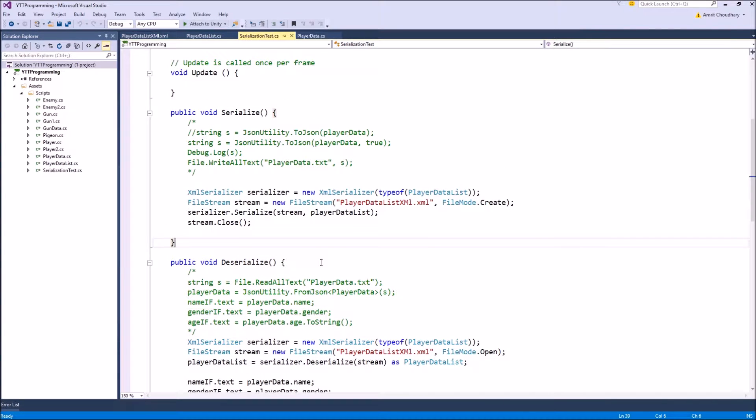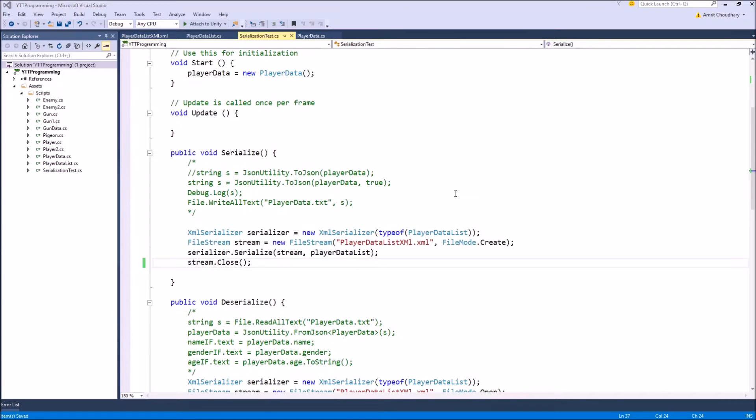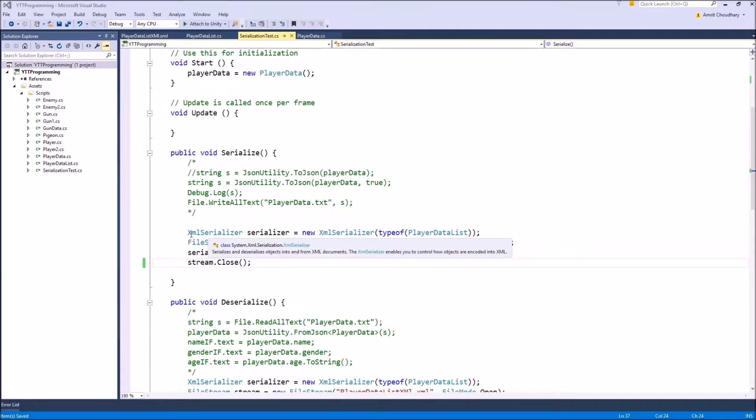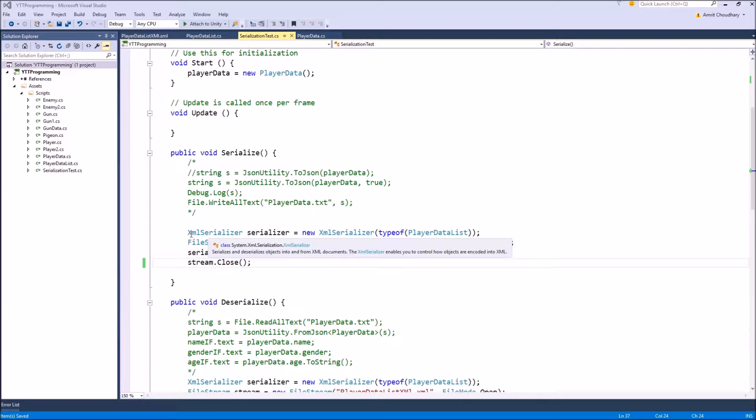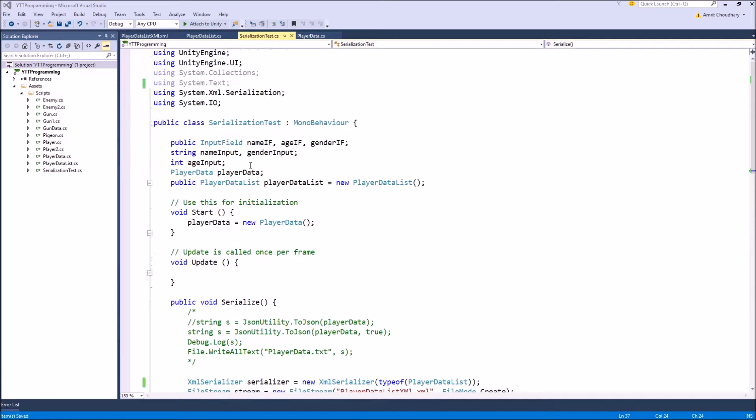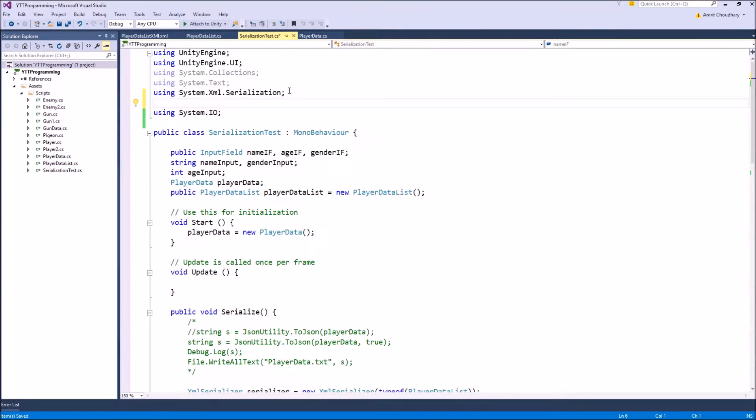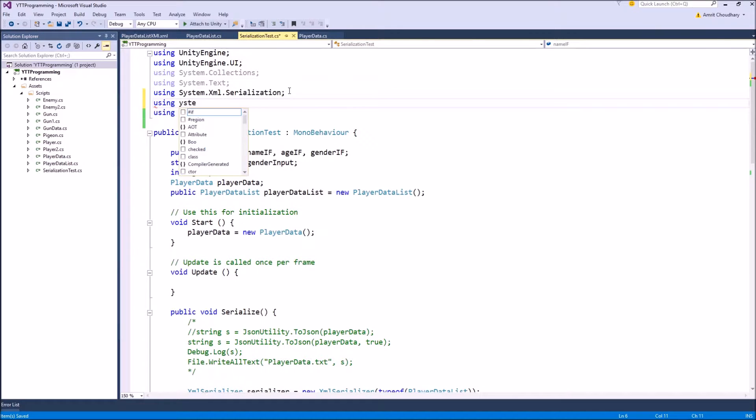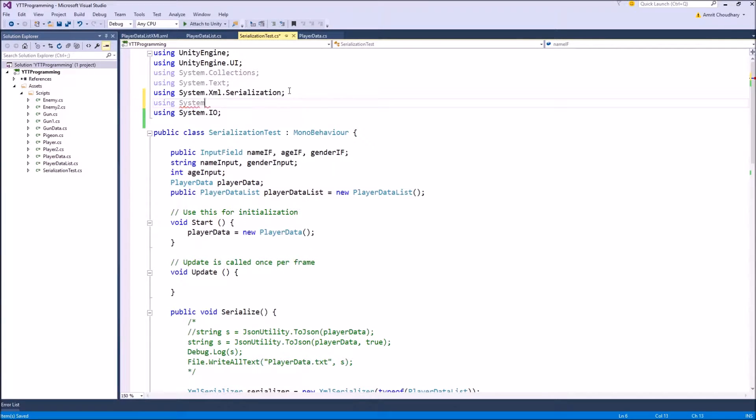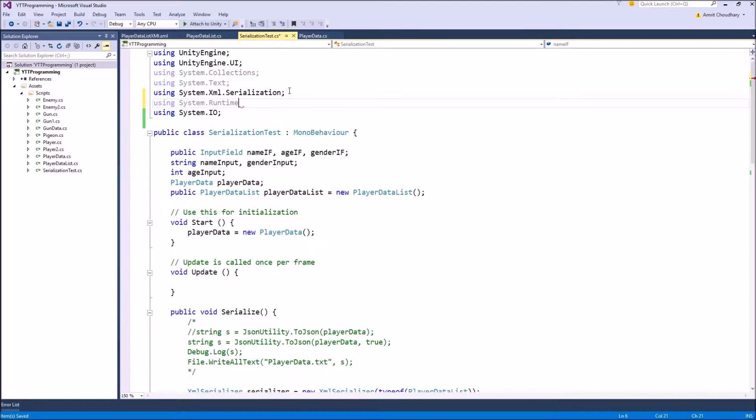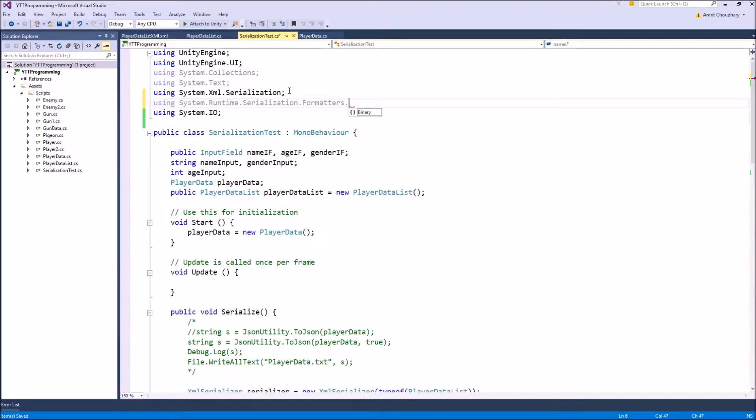Now the only difference in the XML process and the binary serialization process is your serializer. For XML, we have used the XML serializer class, and for binary serialization, we will have to use the binary formatter class, which we can find inside using system.runtime.serialization.formatters.Binary.